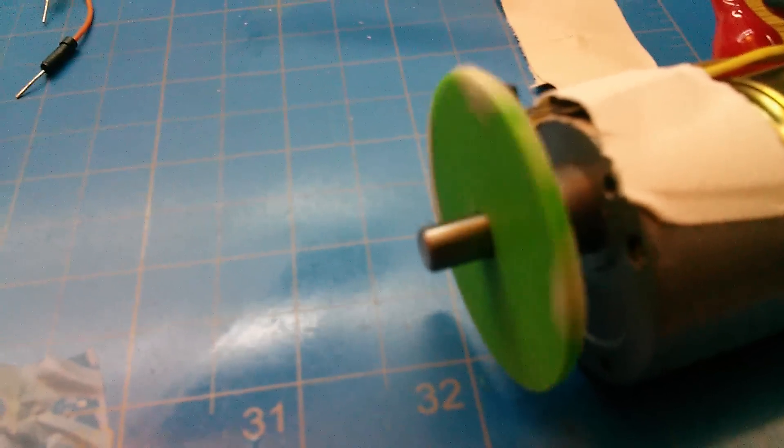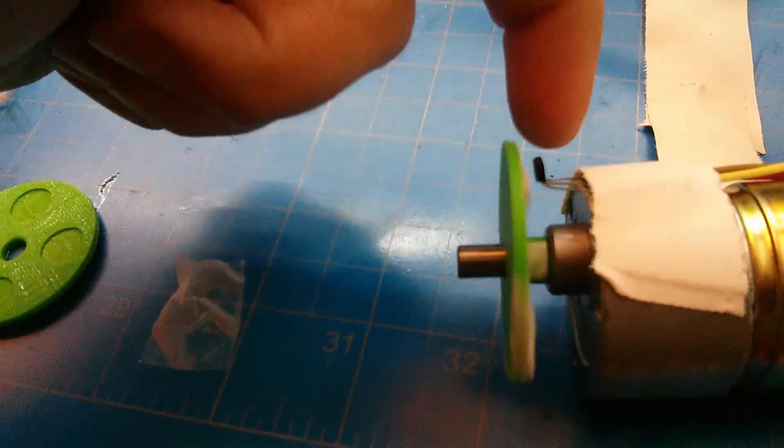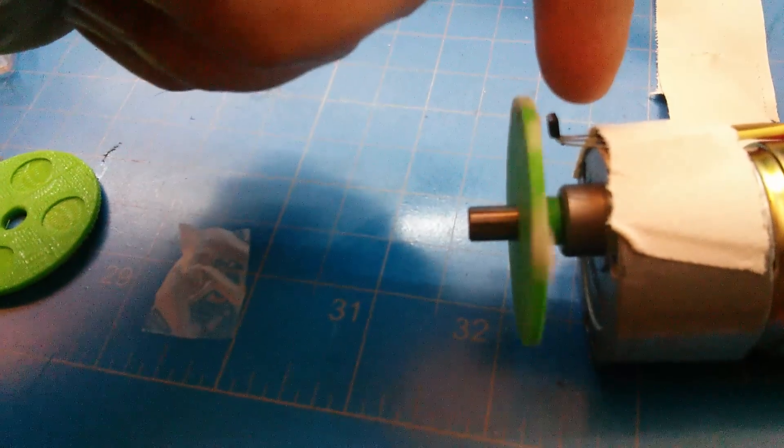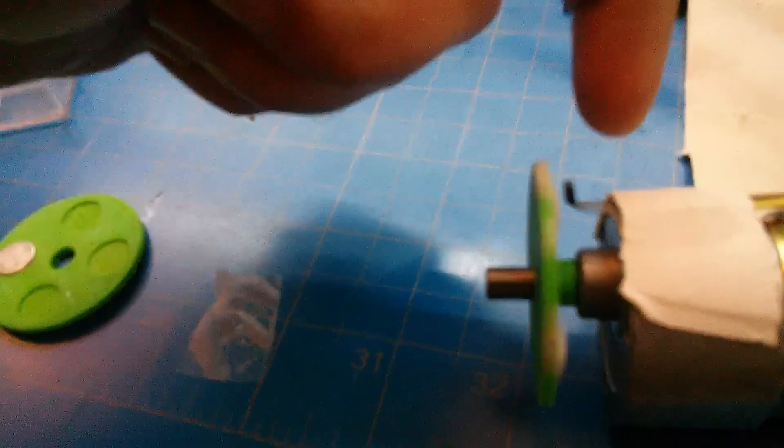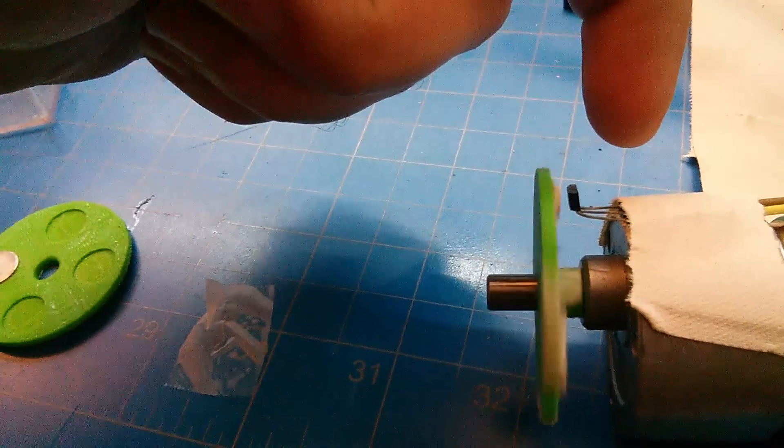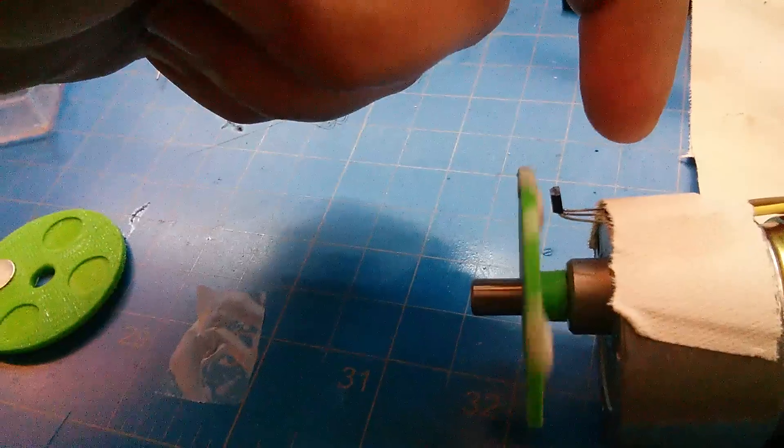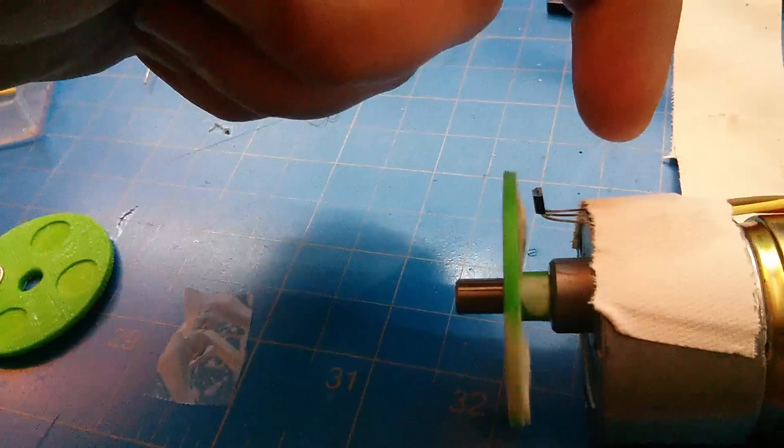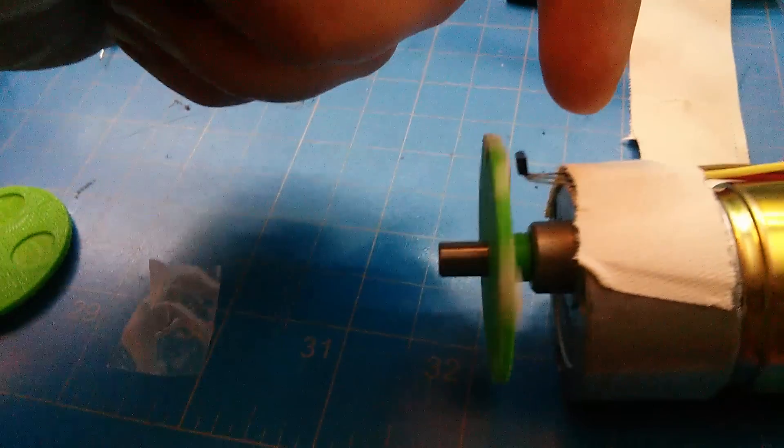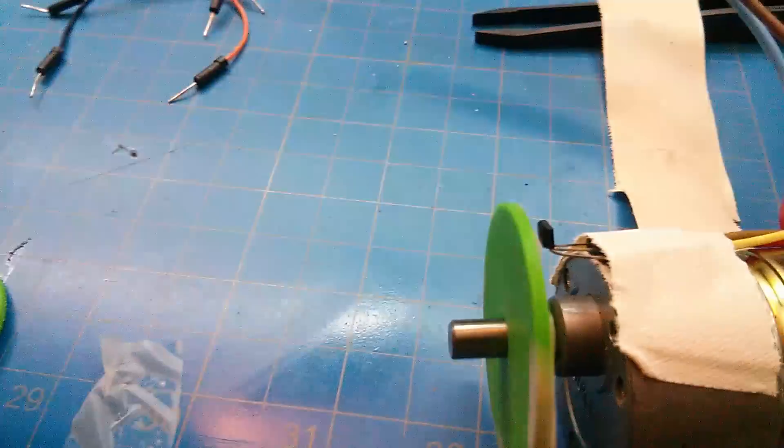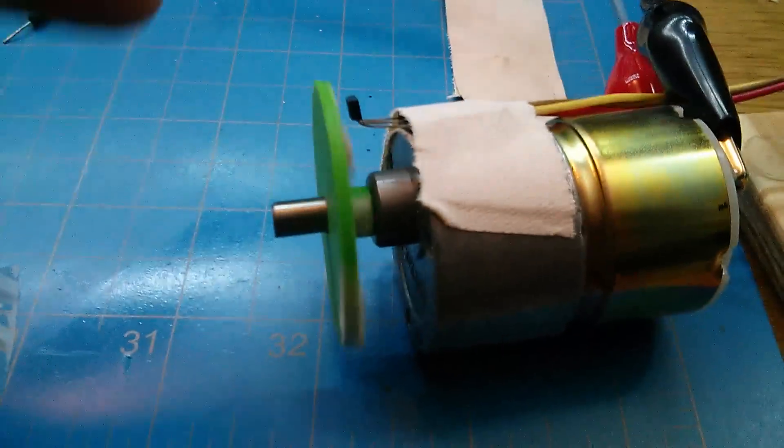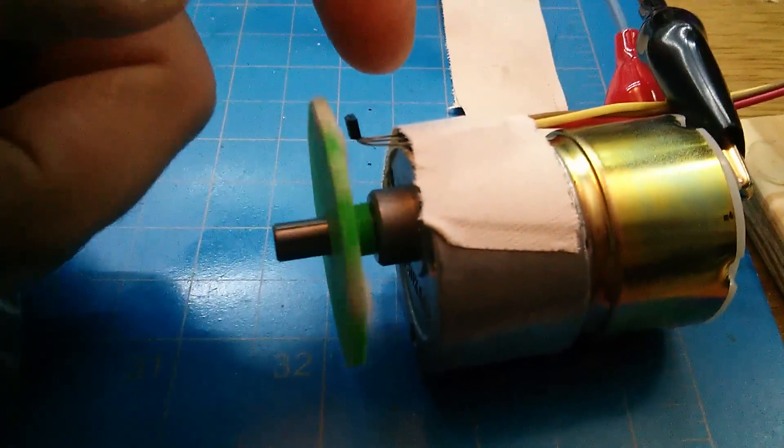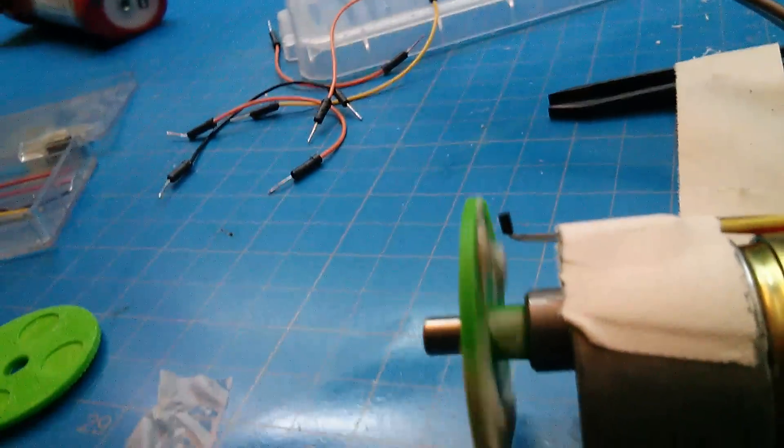You jam it on the motor shaft there. That little guy is a Hall Effect sensor, model A3144. And it's hooked up to this Arduino here, which is counting every time this thing sees a magnet fly by.